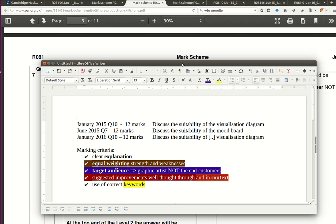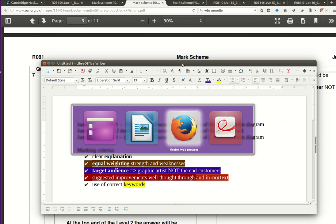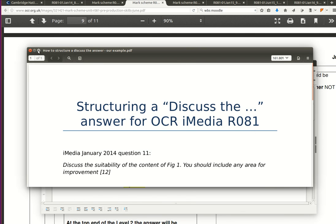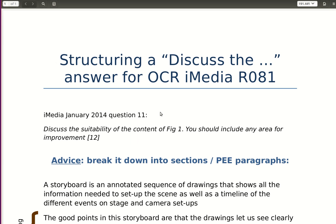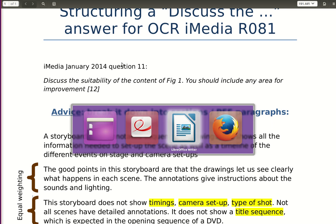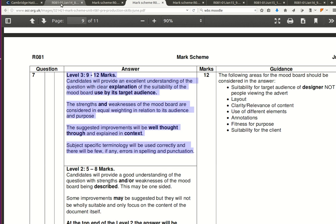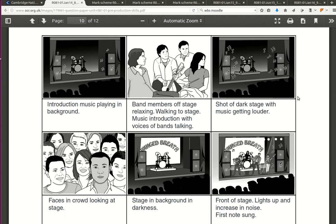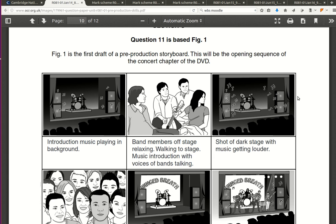Moving to a model answer I've been working on with my class earlier today — I'm going to make it larger so you can see it. In the context of January 2014 question 11, it was a starting opening sequence for a DVD of a concert for a rock band, and we had this storyboard we needed to discuss its suitability.